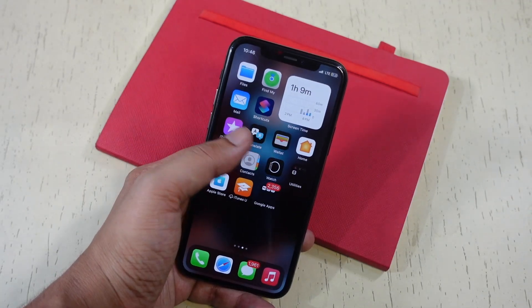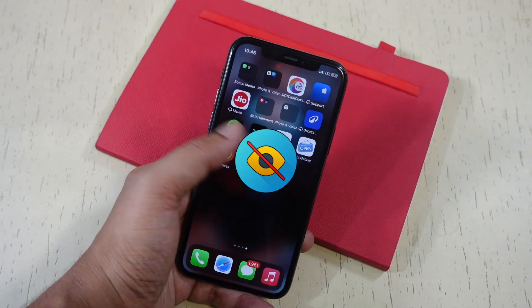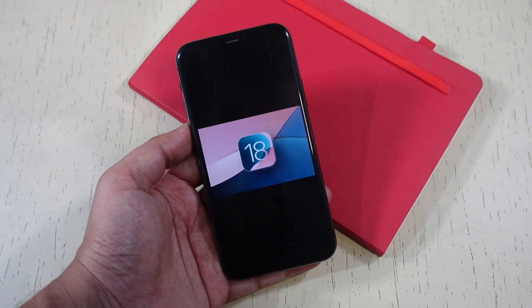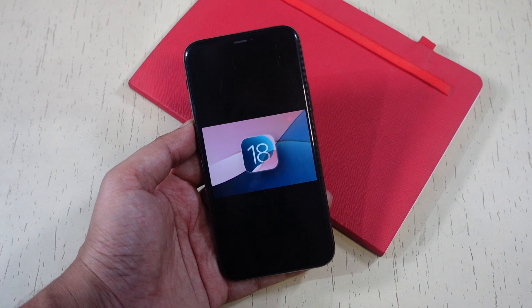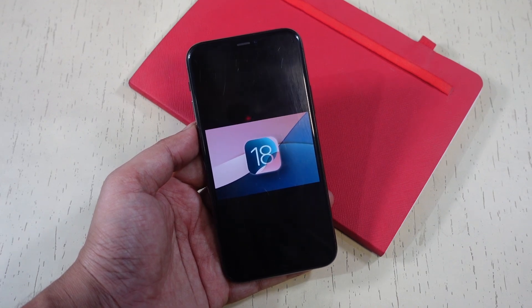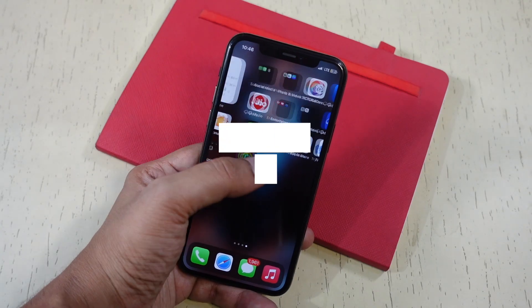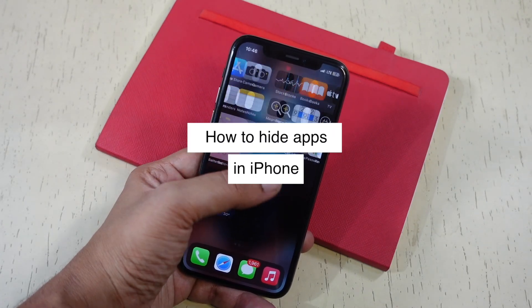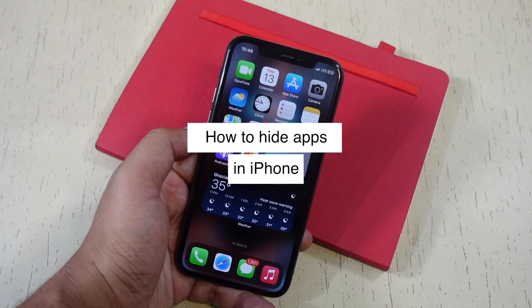You don't need any third-party app to hide any app on iPhone. With iOS 18, Apple has added an easy way to hide apps. In today's video, I will show you how you can hide apps on iPhone.